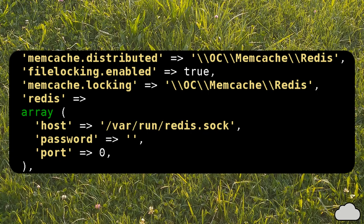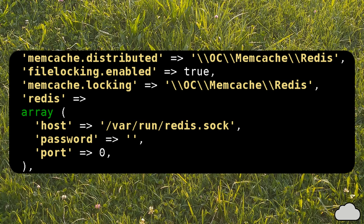Now change the Nextcloud configuration file. Add the Redis array, the memcached.distributed and memcached.locking variables, and then restart Nextcloud.